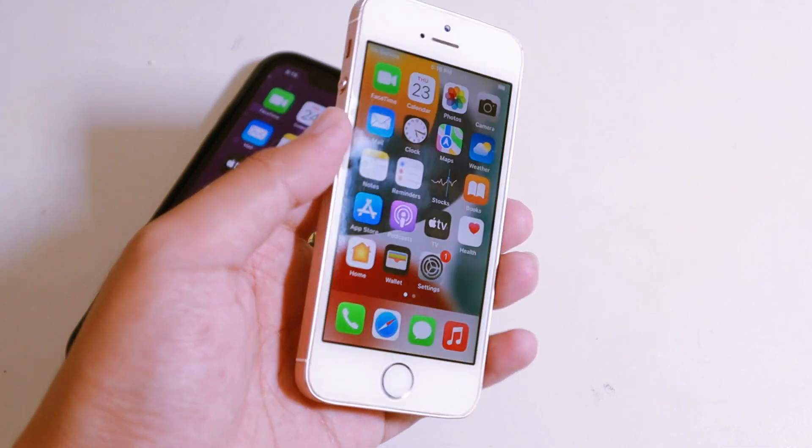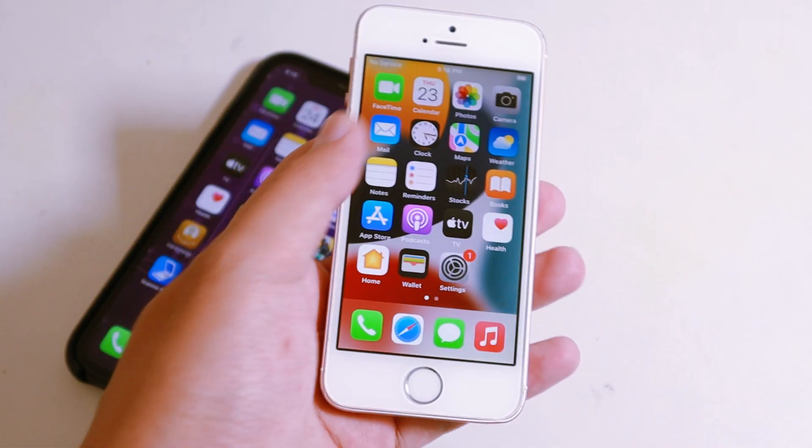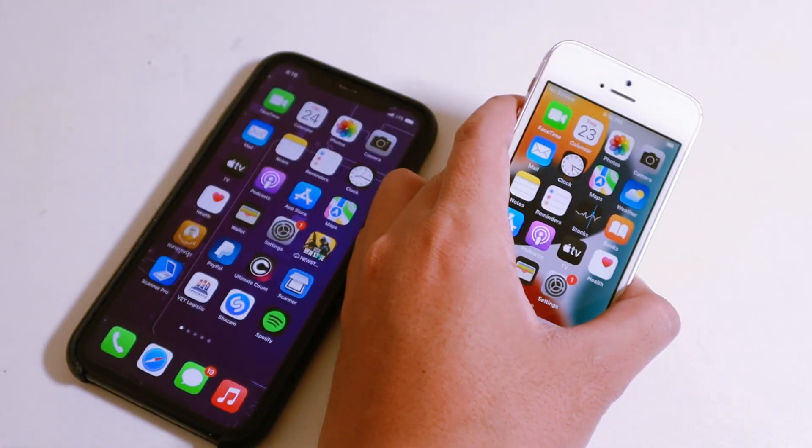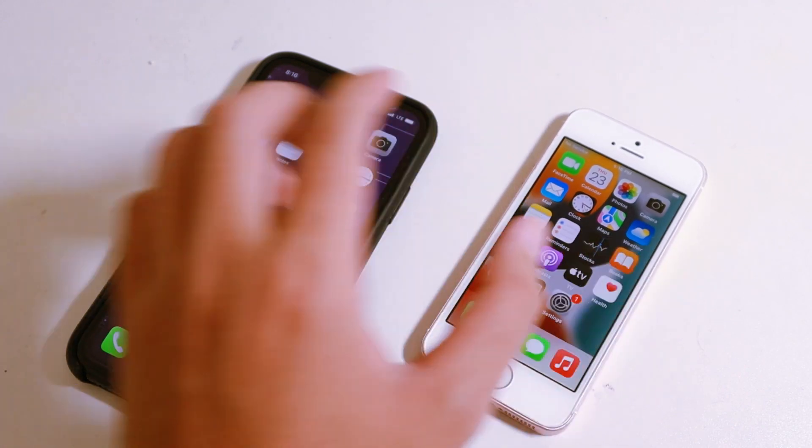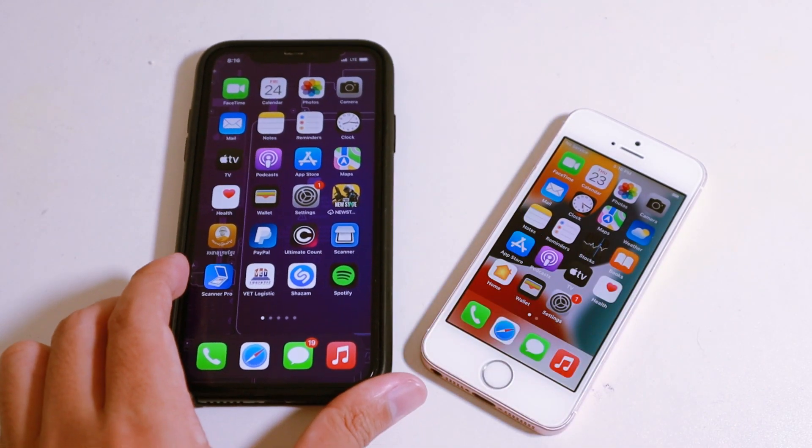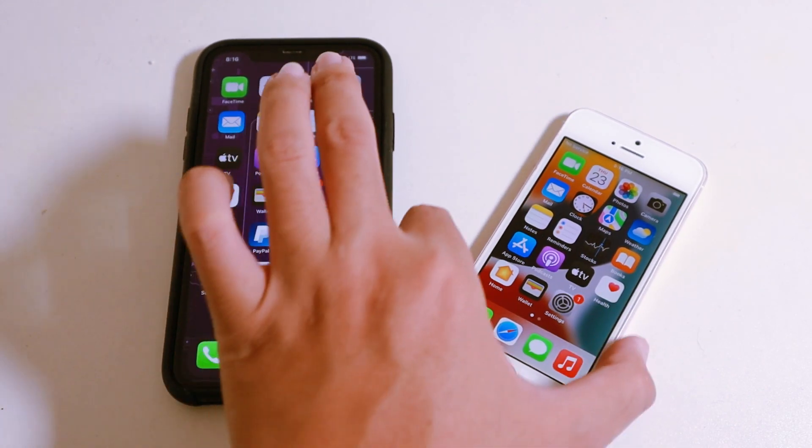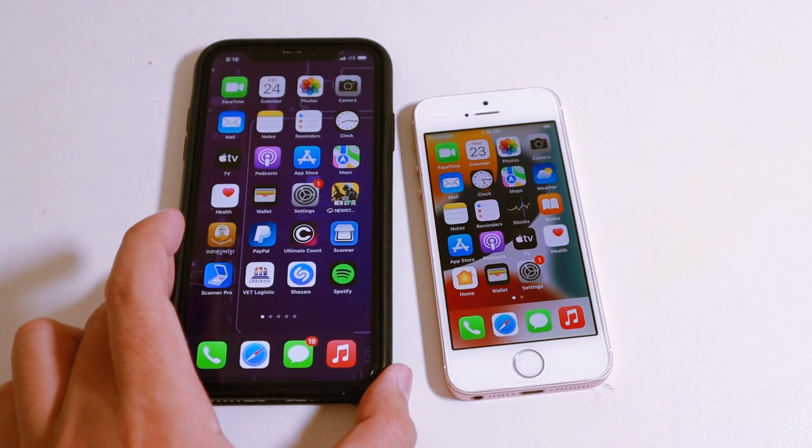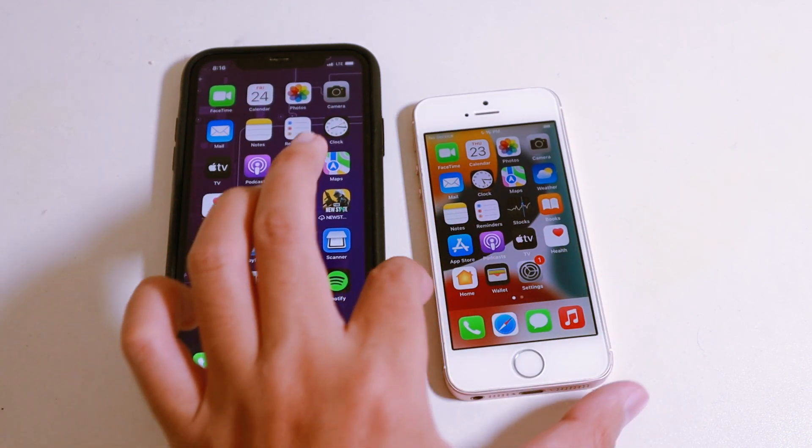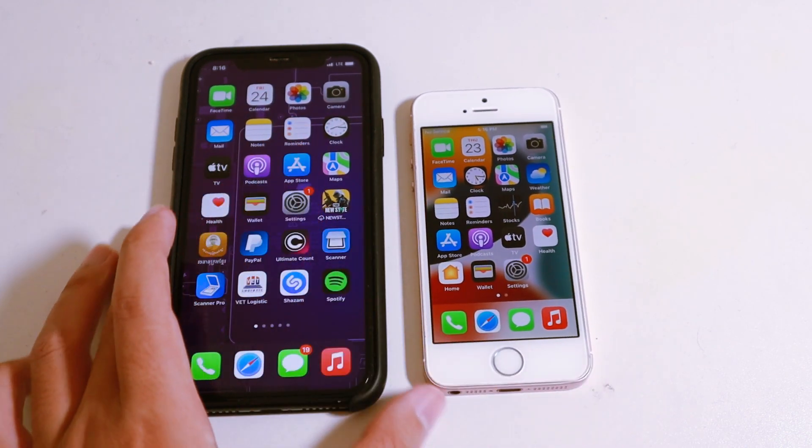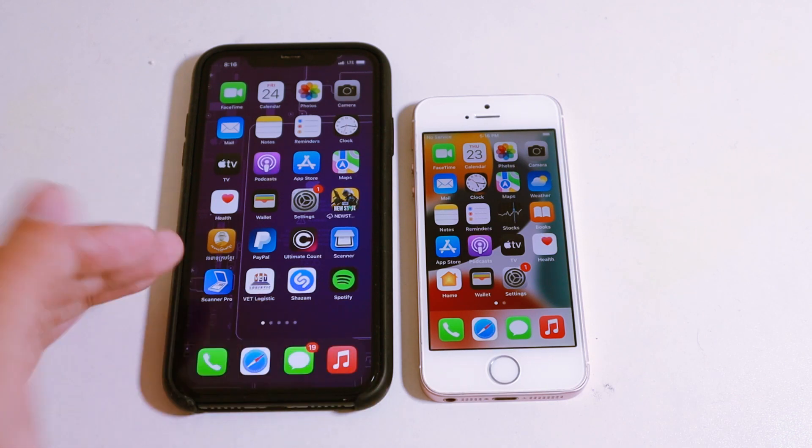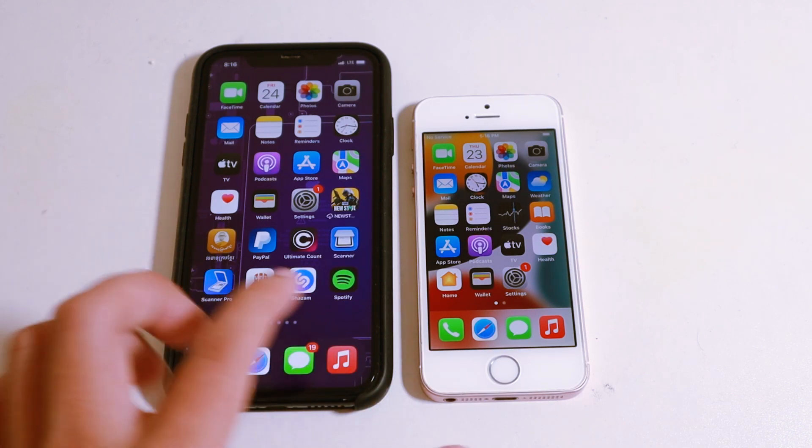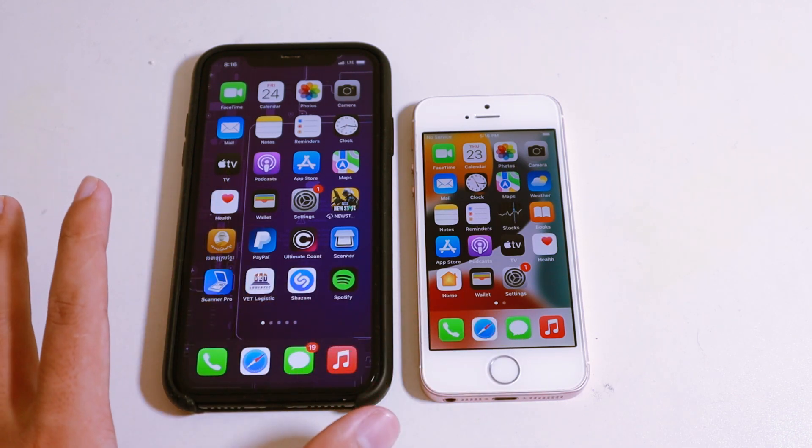Hey guys, welcome back. Today I would like to show you how to speed up any of your iPhone. You may encounter when you use your iPhone for a very long time, you may notice that the phone is slower if you compare to when you buy it for the first time.